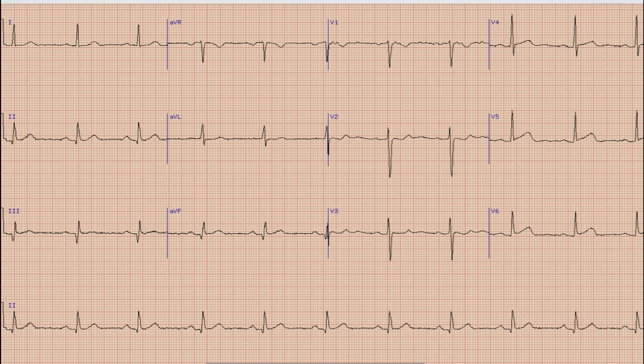As you know from our previous videos, the first thing that we look at on the ECG is rhythm. For rhythm we look at the rhythm strip, that is lead 2 at the bottom of the ECG. You can see there are upright and prominent P waves before each QRS complex, which means that the rhythm in this case is sinus rhythm.